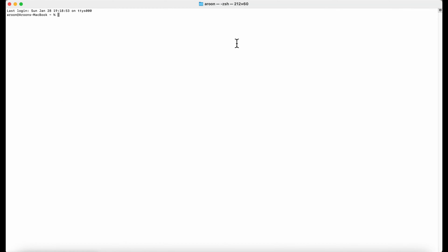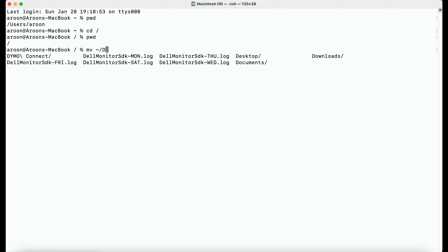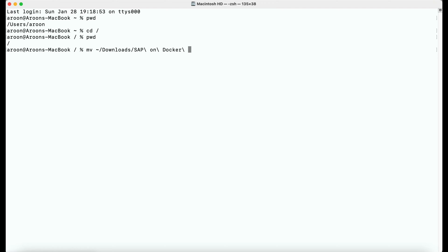And before using the command, I need to move the secure key pair which we downloaded before into the .SSH folder. So I'm just moving the file which is located in the downloads folder by using the command move into the .SSH folder which is available in the home directory.